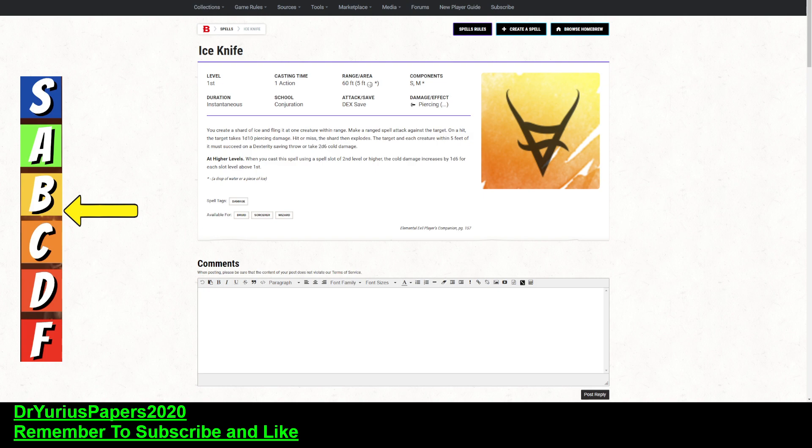There are probably some other better spells than this one. Magic Missile does less damage, but it automatically hits. But this does do some area of effect.